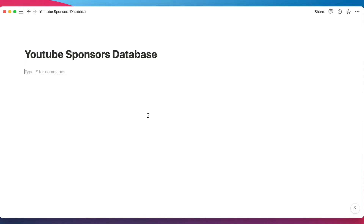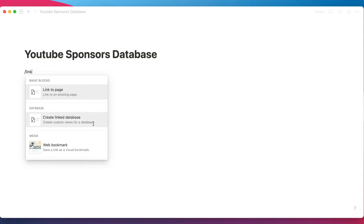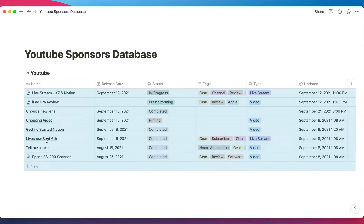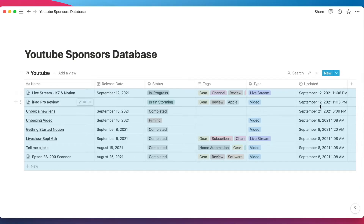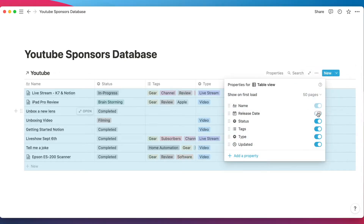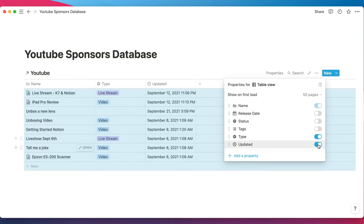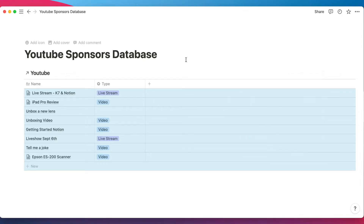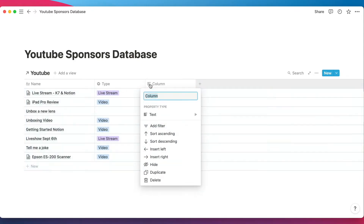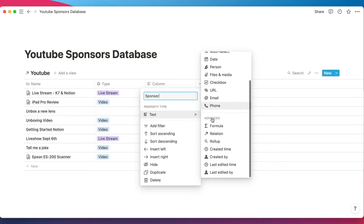Instead of editing my original YouTube database directly, I'm going to create a new dashboard so I can pull in just the fields I need from the YouTube database, and from the sponsors database. Let's create a linked database and bring in our YouTube database. We have all these fields, but let's say I only want the name and the type. So let's go into properties and turn off everything else except type and name.